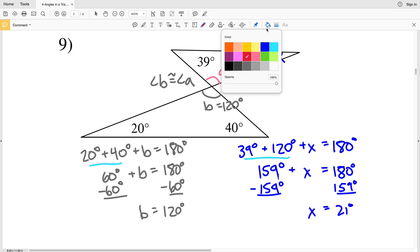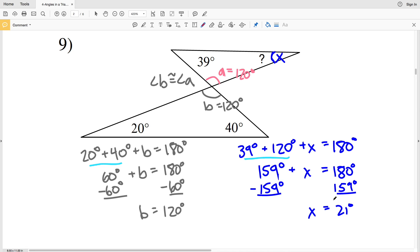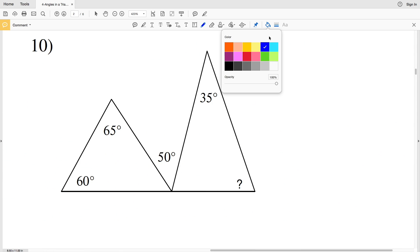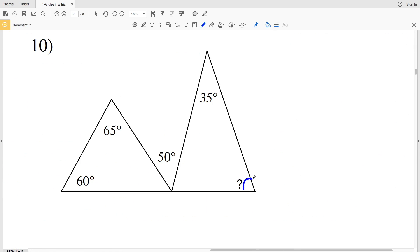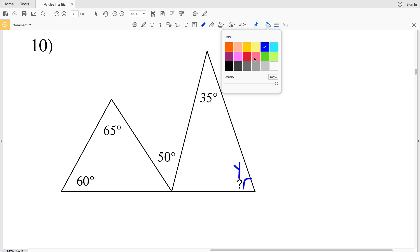Subtracting 159 from both sides, X equals 21 degrees. So 21 degrees is our solution for number 9. For number 10, we're solving for the indicated angle — let's call this angle Y. To solve for Y, we'll use the triangle sum theorem with 35 degrees and another missing angle, which we'll call angle P.